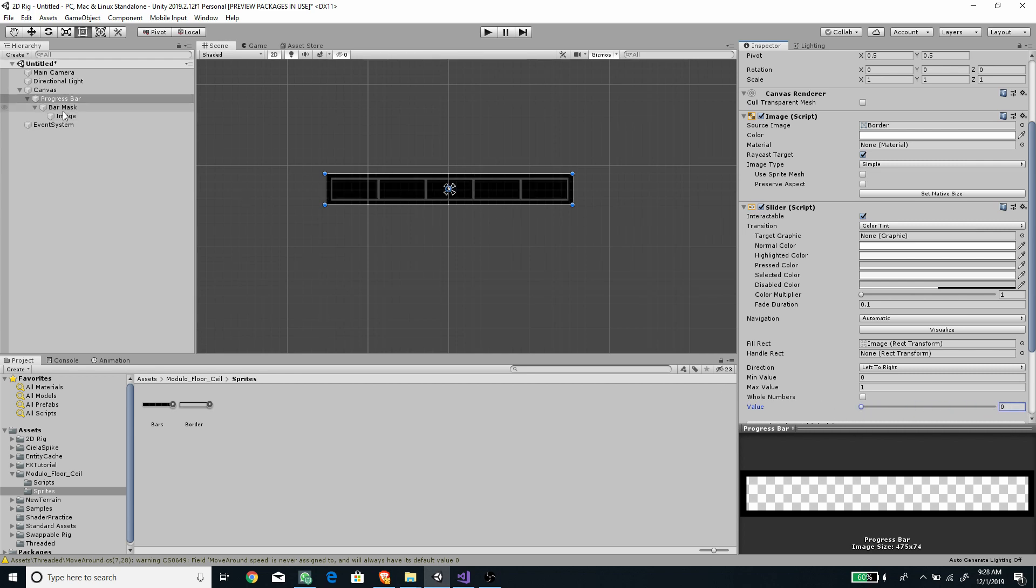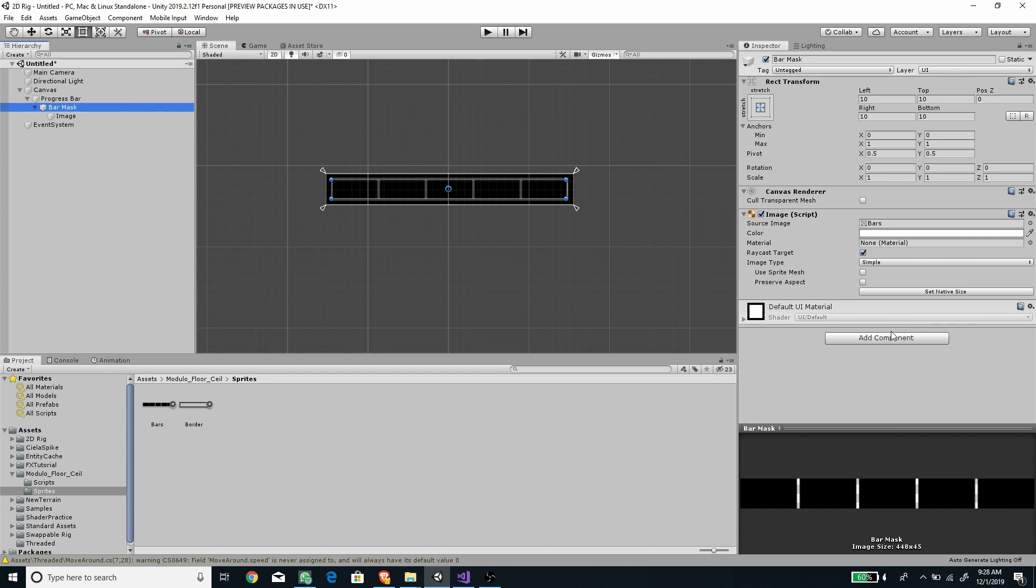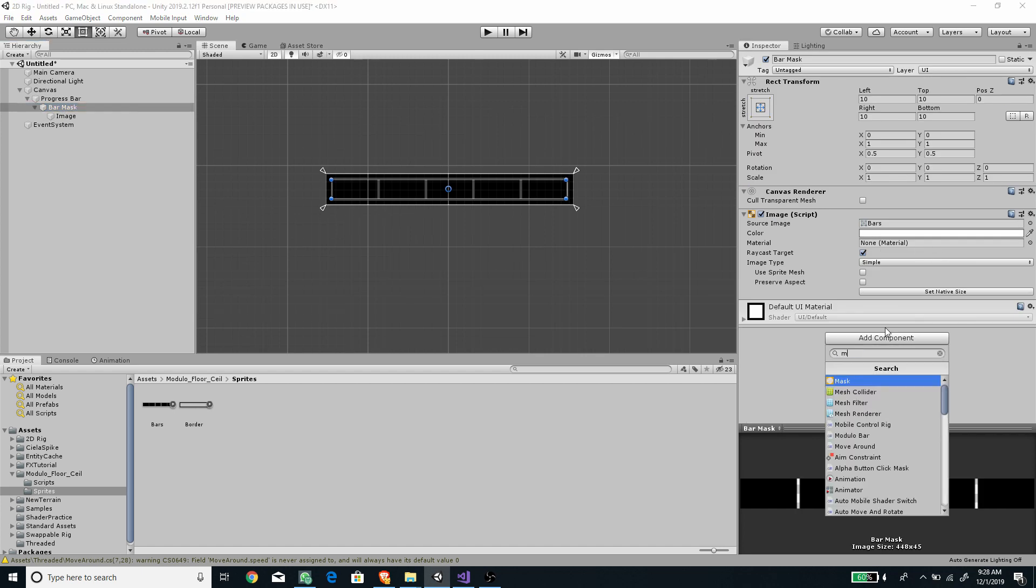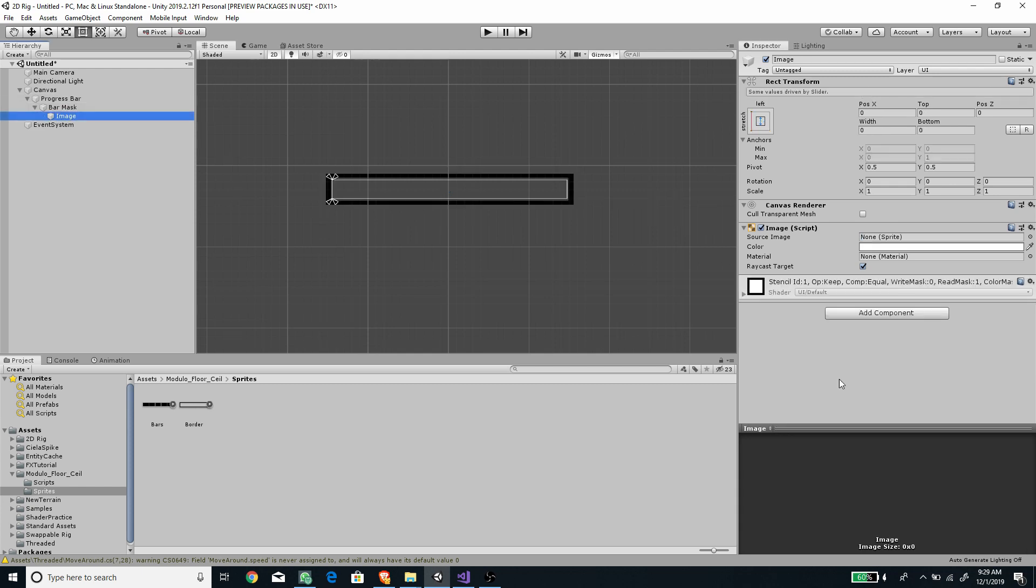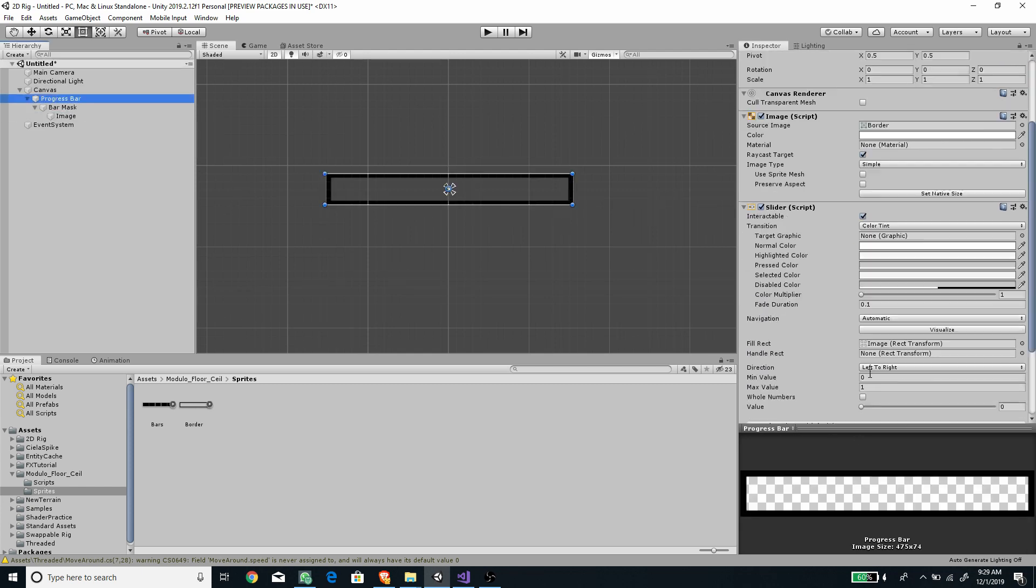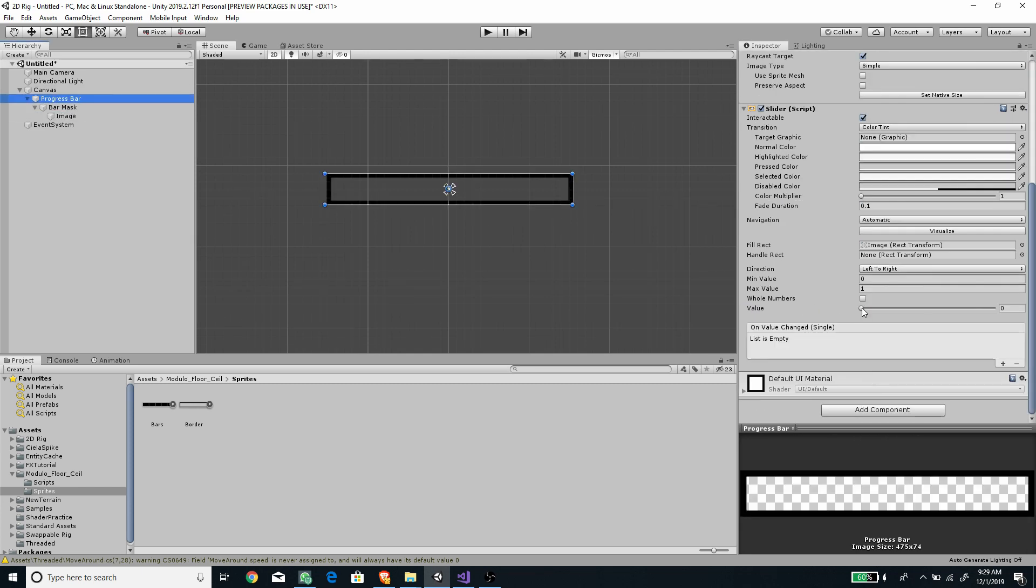Now select the bar mask object, the one with the strip bar image and add mask component to it. Don't forget to uncheck the show mask graphic option. Now the health bar are masked with the strip bar image.